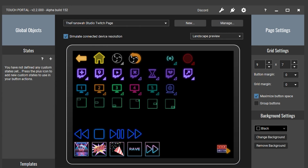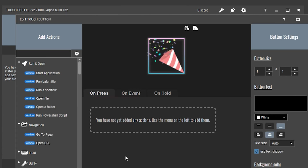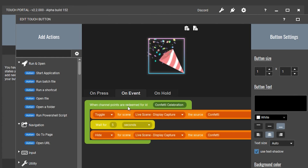Now that you have the channel point created, head over to Touch Portal and set up your button. I'm going to show you the button I have already made. As you can tell, we have nothing on the on press tab because we're not pressing this button — we want something to happen when the redemption of channel points occurs on our stream. So we go over to the on event tab.